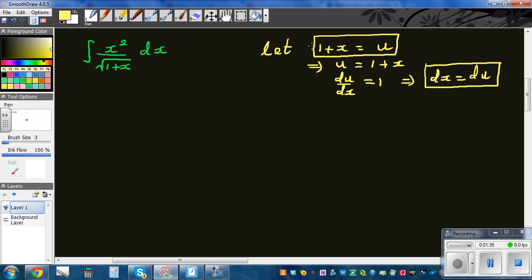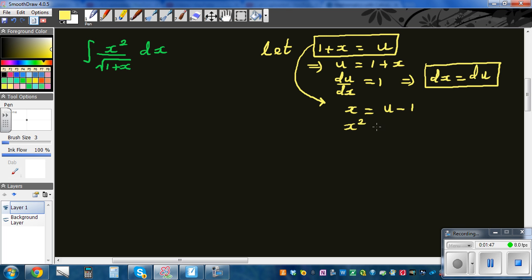From u equals 1 plus x, I can say x equals u minus 1. So x squared equals (u minus 1) squared, which expands to u squared minus 2u plus 1. That's the third substitution.